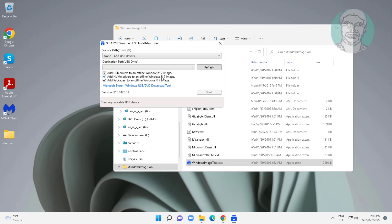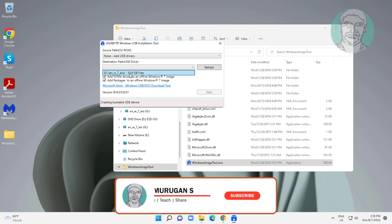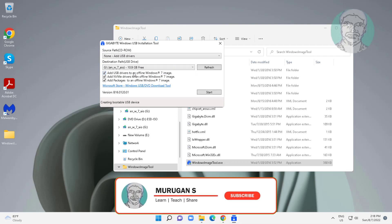Select all option. Select your bootable USB drive. Click start.